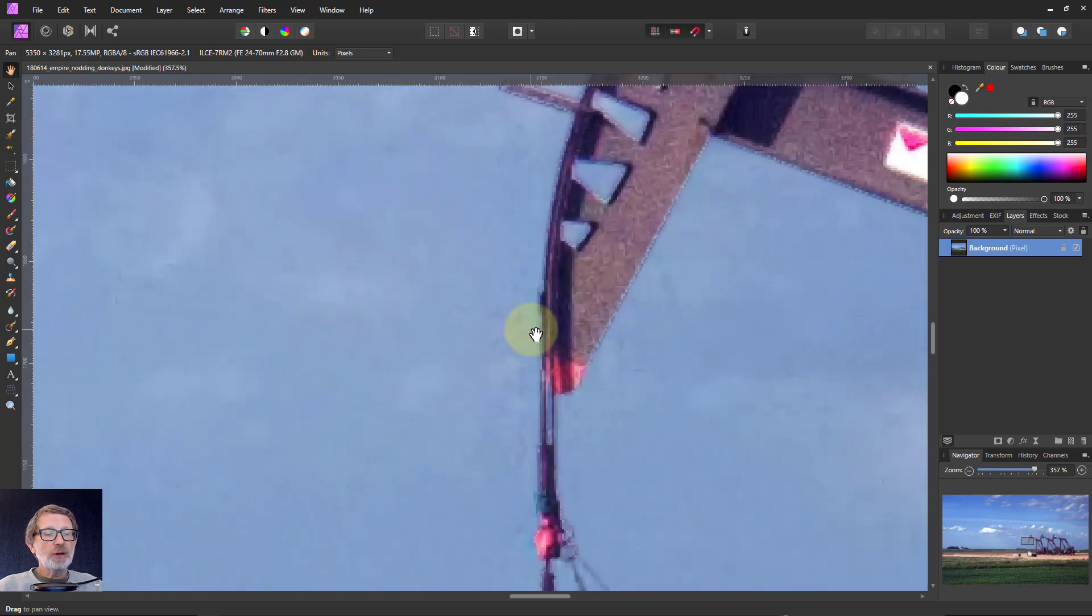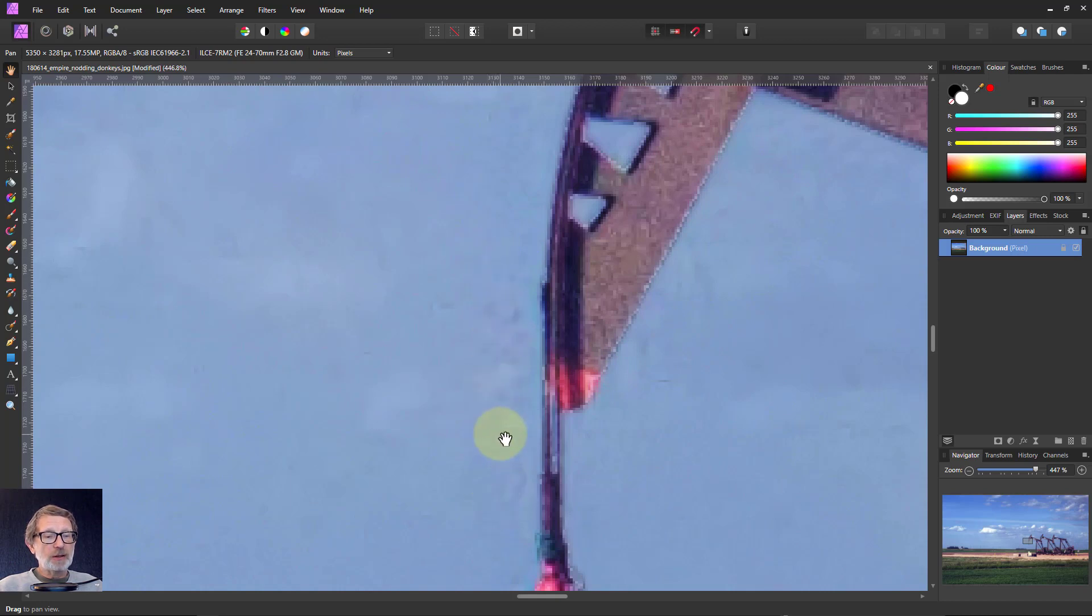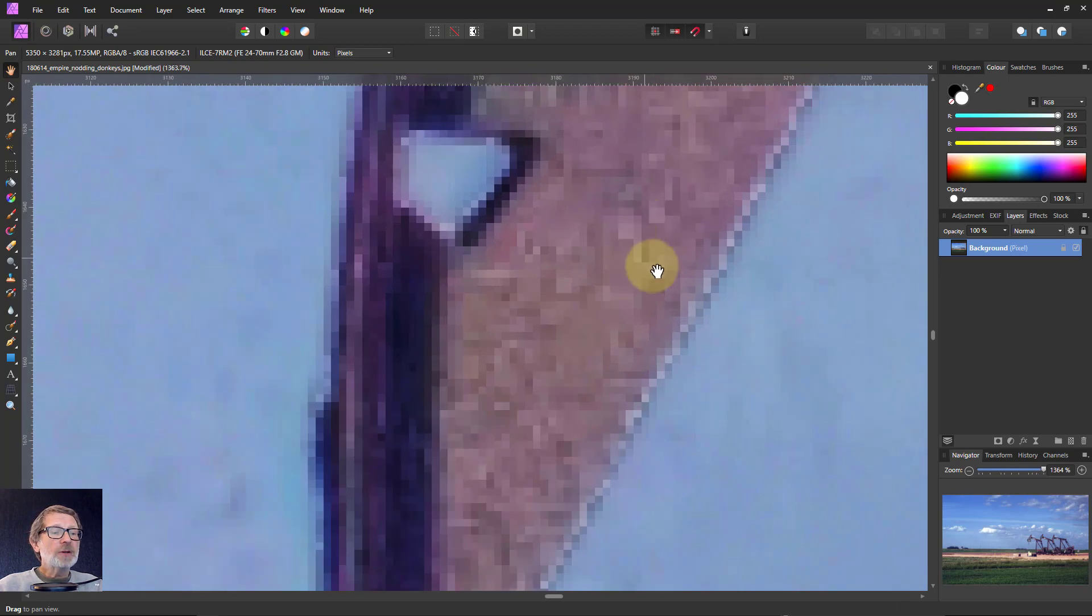So here if we go in and look, we've got stuff around the sky that looks rather odd. And in here if we look, you've got blocks of solid color.